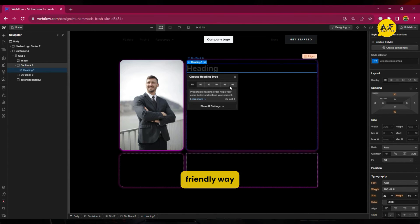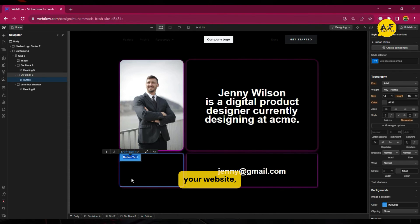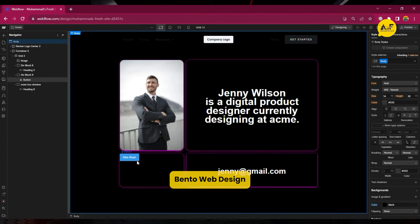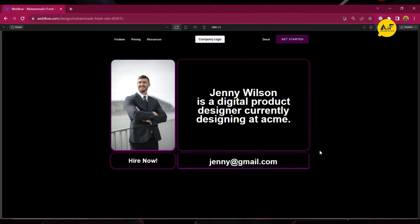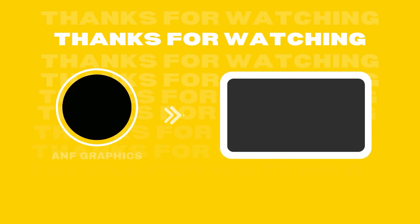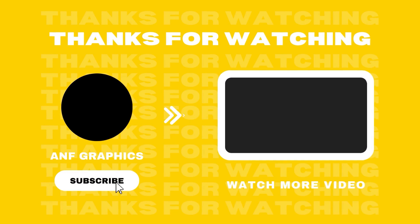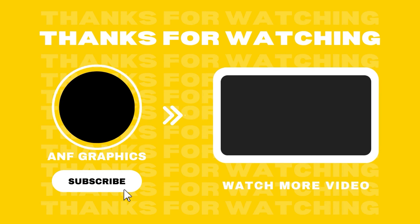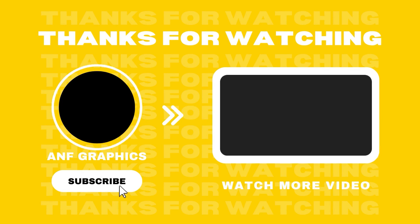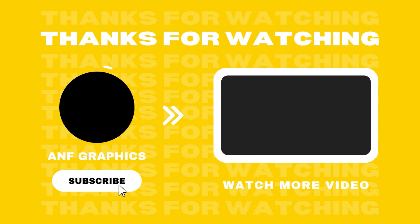Subscribe to my channel for more informative content. Also, share your thoughts about bento grid web design trends in 2024. Thanks for watching!